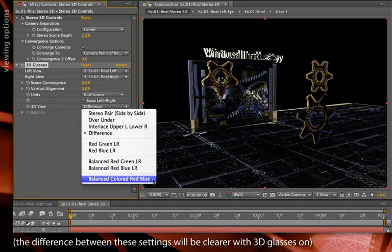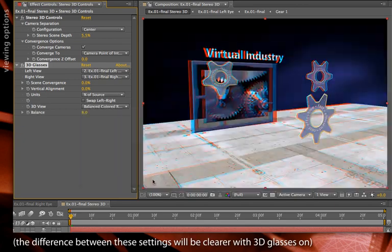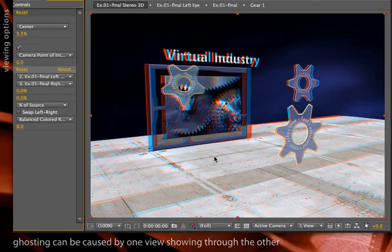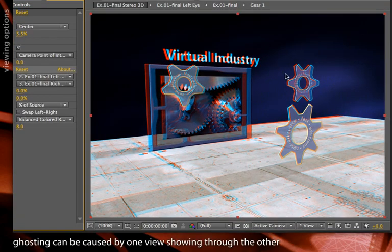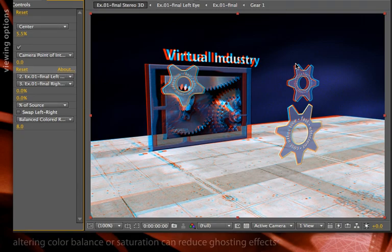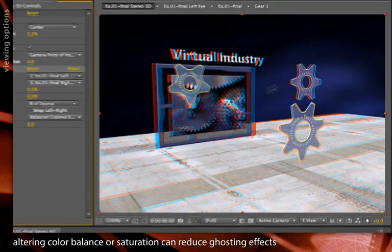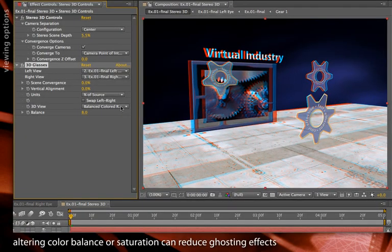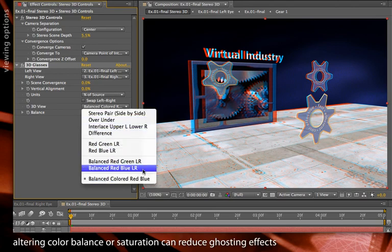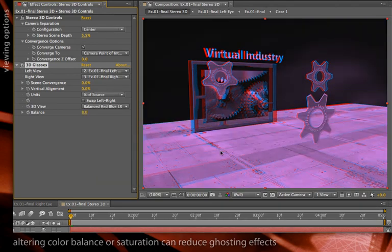Balanced colored red blue does maintain accurate colors from your original composition. However, this can be prone to some ghosting. And even in this case, I am still seeing some slight ghosting around this gear. If eliminating ghosting is more important than the original colors, you can use something like the balanced but uncolored red blue.